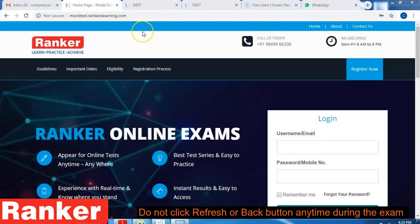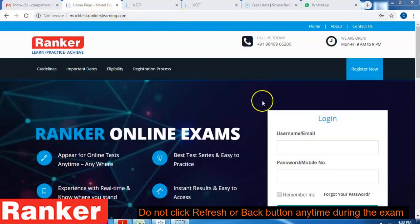First, in your web browser open the URL mocktest.rankerslearning.com. You can see that we have entered the URL mocktest.rankerslearning.com. Once the page opens you will see a login window here.